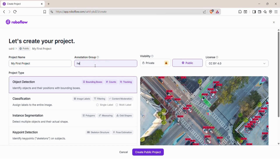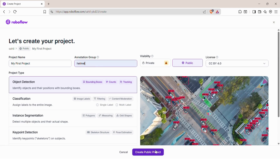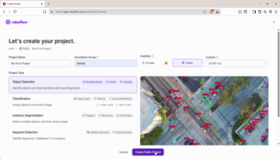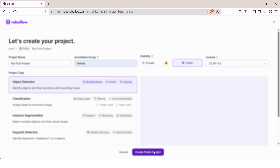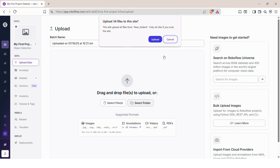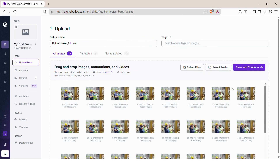Then choose the annotation type as Object Detection, and leave the license as default unless you have special requirements. Now it's time to upload the image dataset we created earlier using the Python code. Go to the folder where the images were saved — that's the same path from step 1 — and upload all the images to Roboflow. Just follow the video step by step; everything is shown clearly so you can do it with ease.